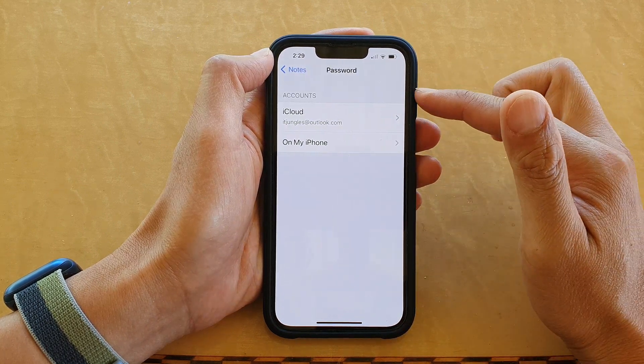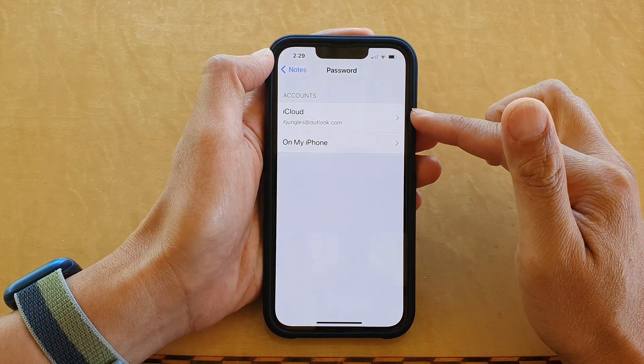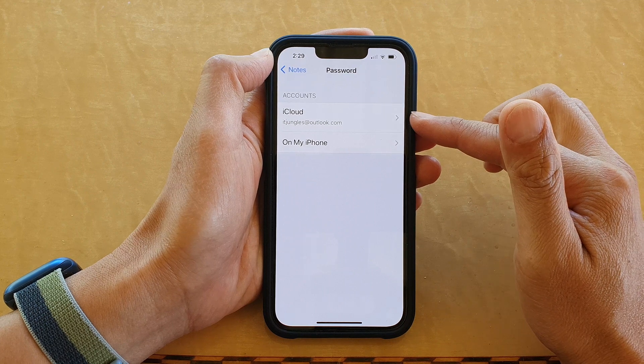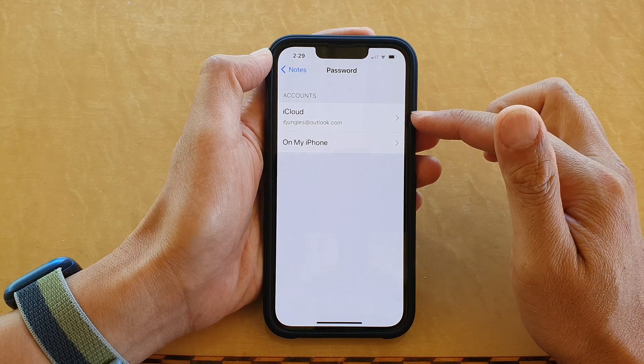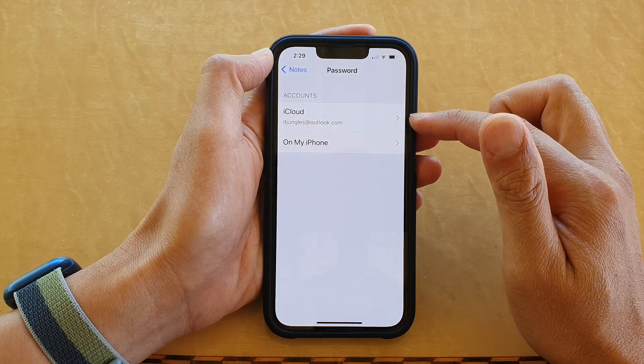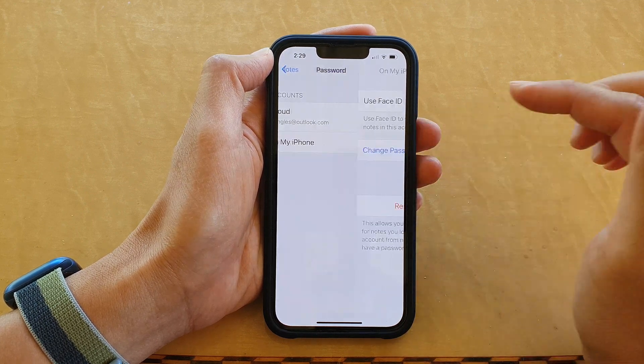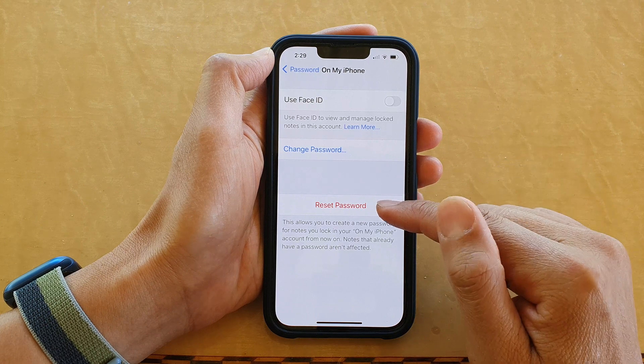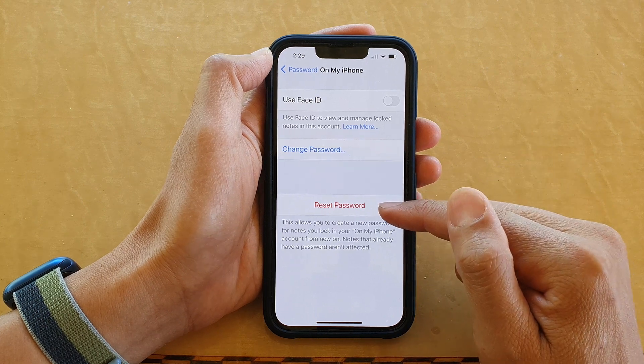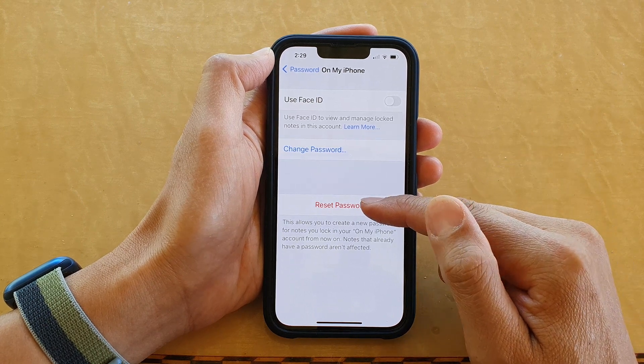Now we need to select an account that you want to reset the password. So here I'm going to choose On My iPhone. Next, tap on Reset Password.